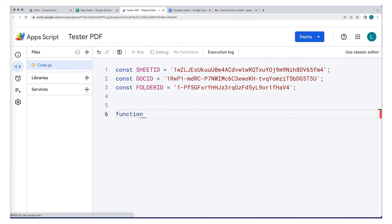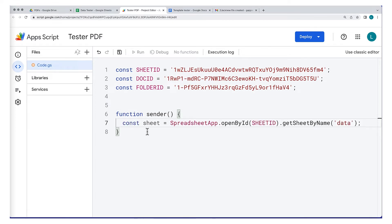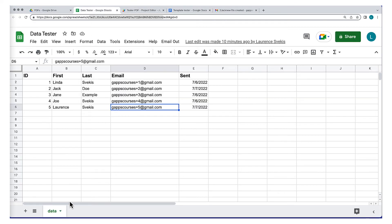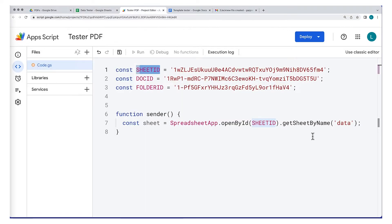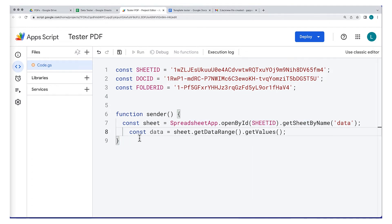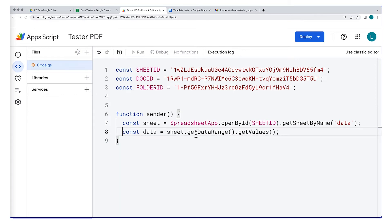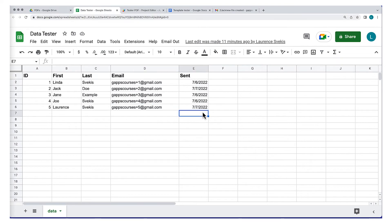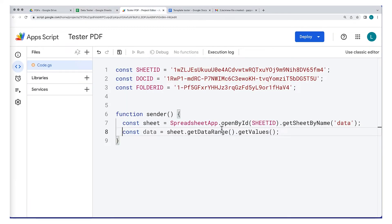Create a function — I'm going to call it sender — and this is going to be the main function for the application. Using the SpreadsheetApp service, open up the spreadsheet by its ID. Make sure you name the first sheet a unique name; I've called it data, and I'm opening the sheet by that name. This will open the spreadsheet and the correct sheet object into a variable called sheet. We can get the data contained within the spreadsheet by selecting getDataRange, which selects up to the last column and last row of data. Using getValues will create a nested array with the rows of content from the spreadsheet.